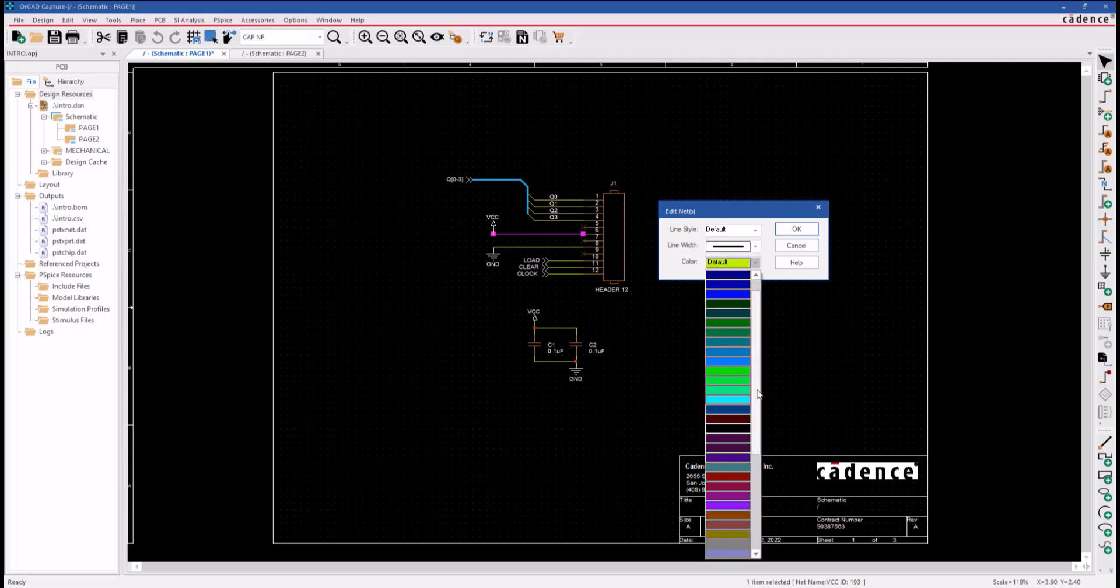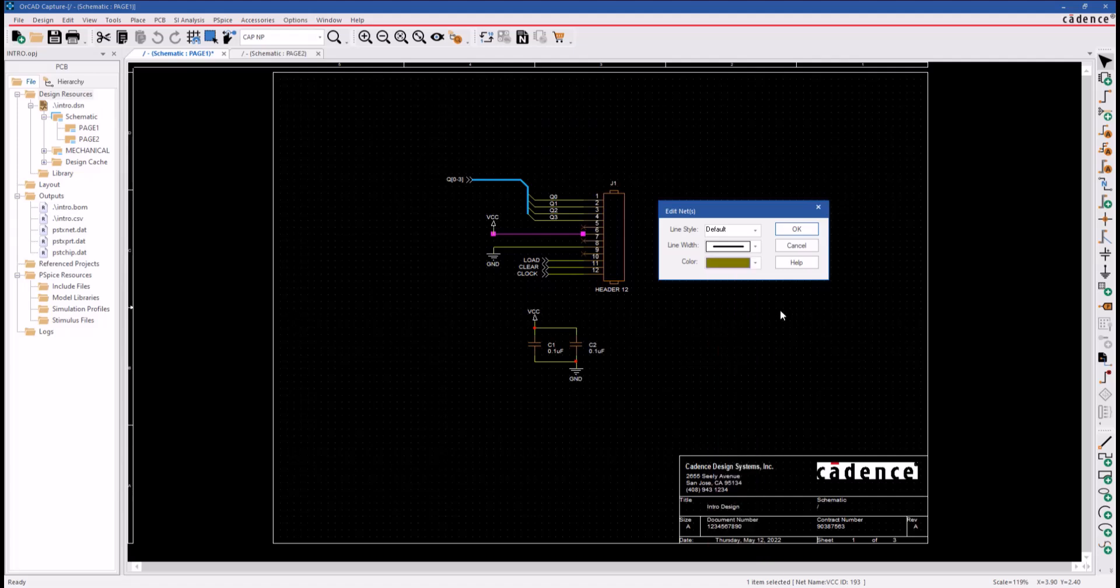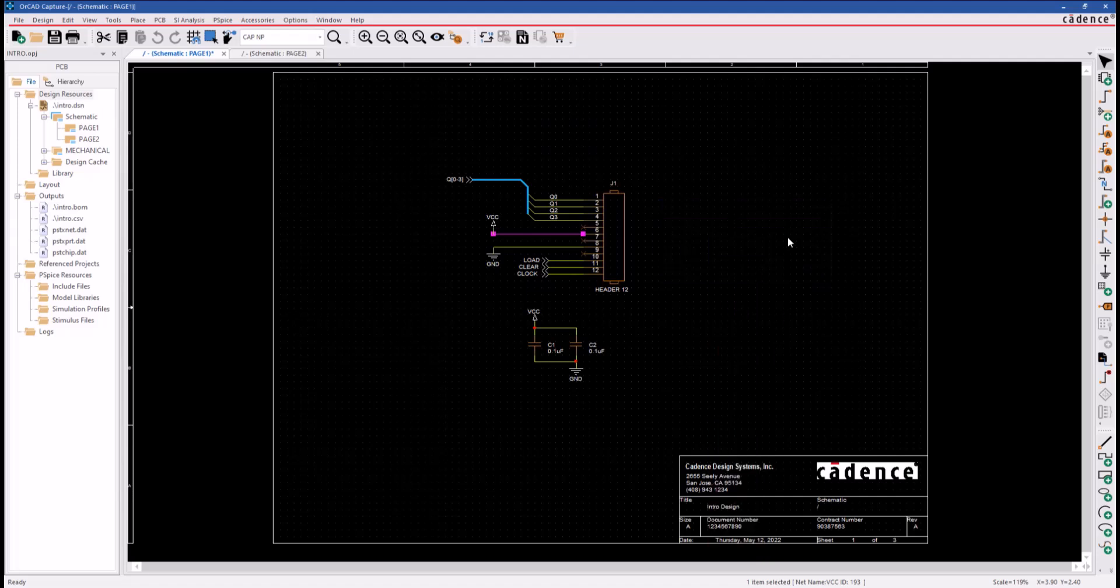So let's go ahead and change the line width and assign the color red. Now you can see the change was applied to all wires in the net on the current design.